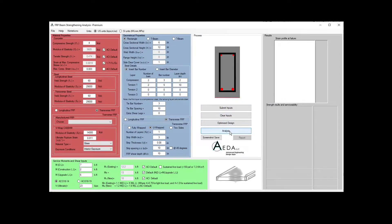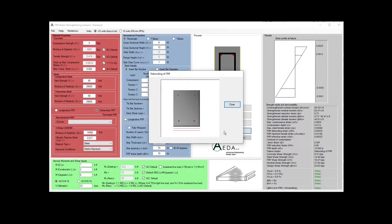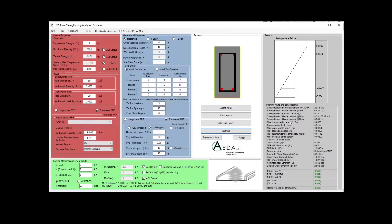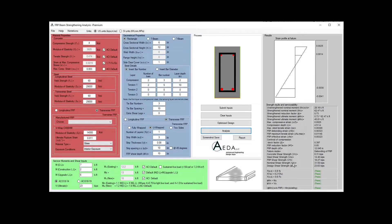I'm going to click Analysis and see my failure mode, which is debonding of FRP. All the outputs appear in the results section. I can see the strain profile: the strain at the top, the strain at the first layer in compression, the strain at the first layer in tension, the strain at the soffit side of the beam, the unstrengthened moment, the strengthened moment, the maximum compressive strain, the compression depth, the maximum tensile steel strain, the debonding strain, and the effective strain of FRP. I can also see the reduction factor, the FRP depth, and the failure mode. For shear, VC, VS, VF, VN, and PhiVN are calculated.